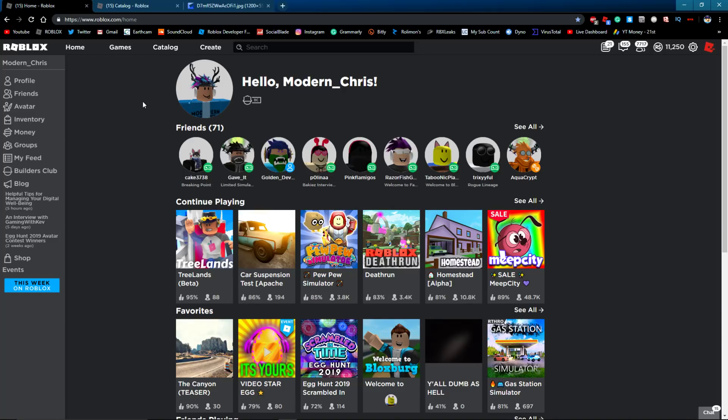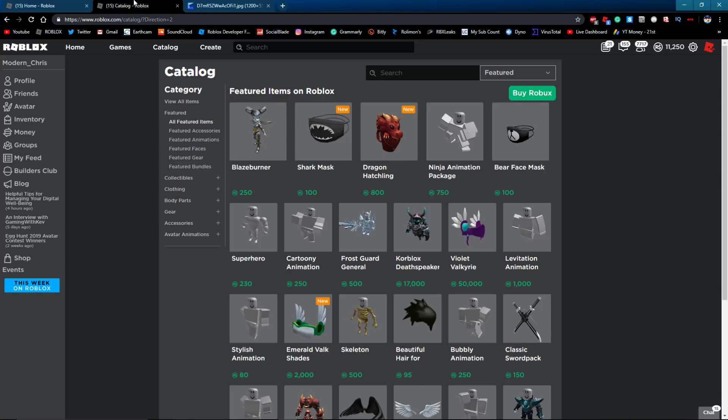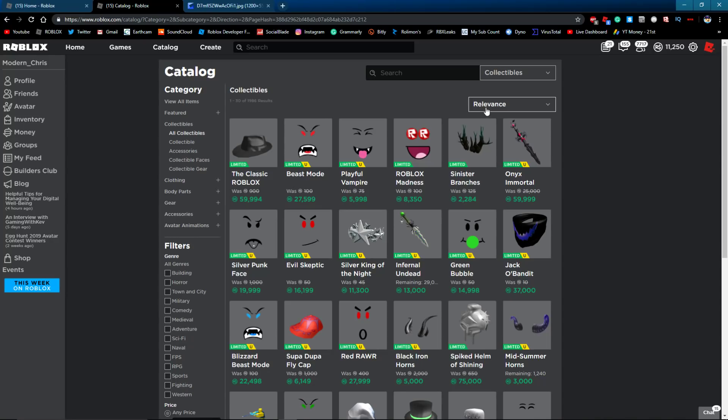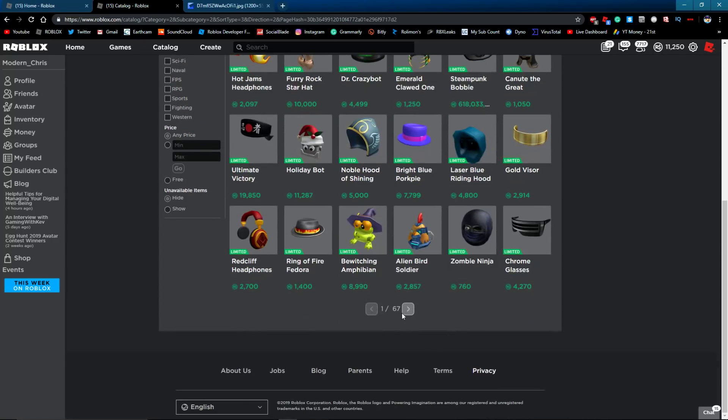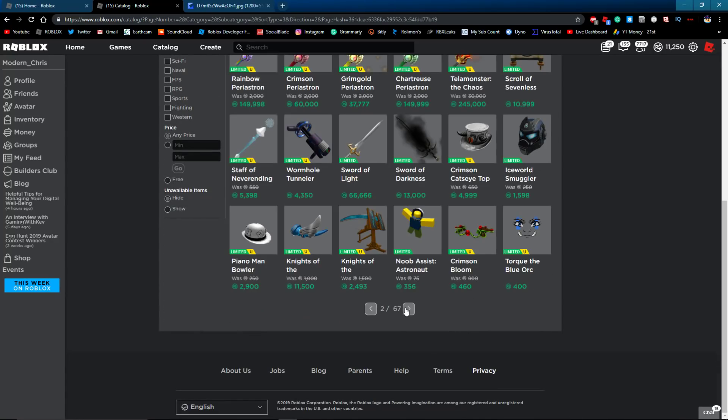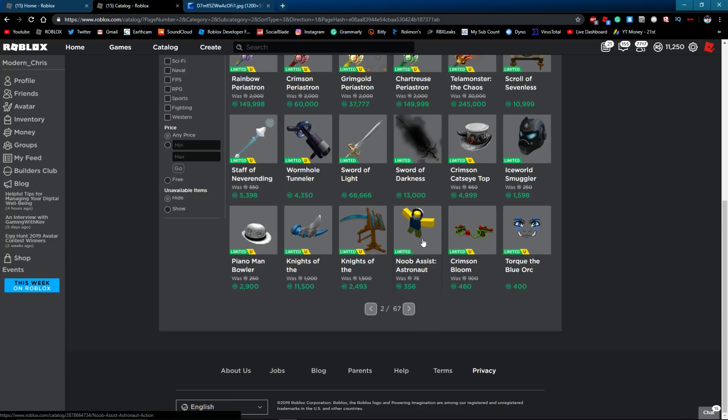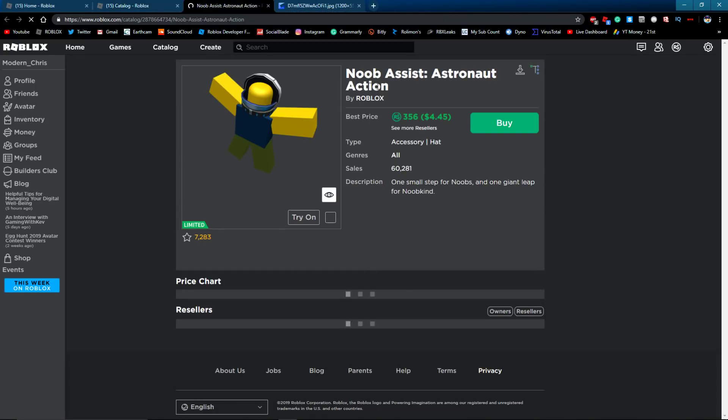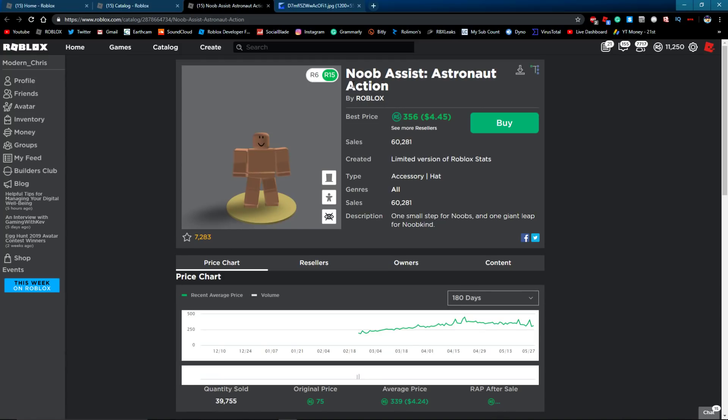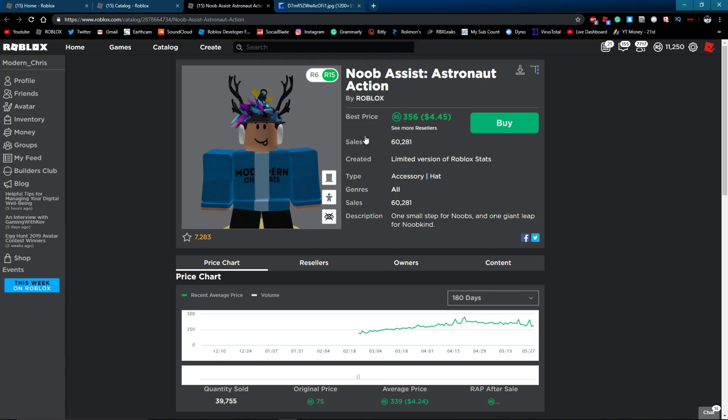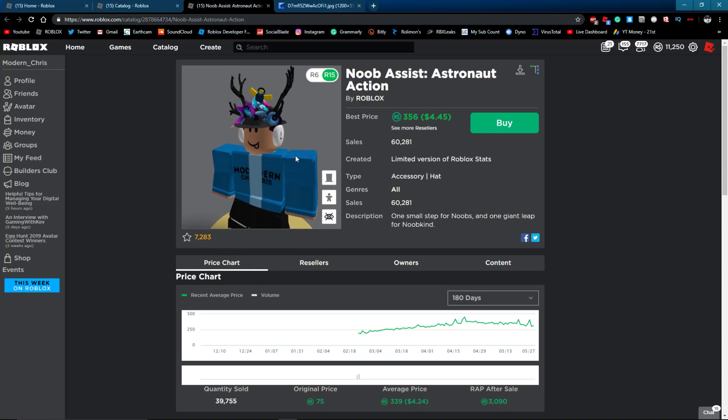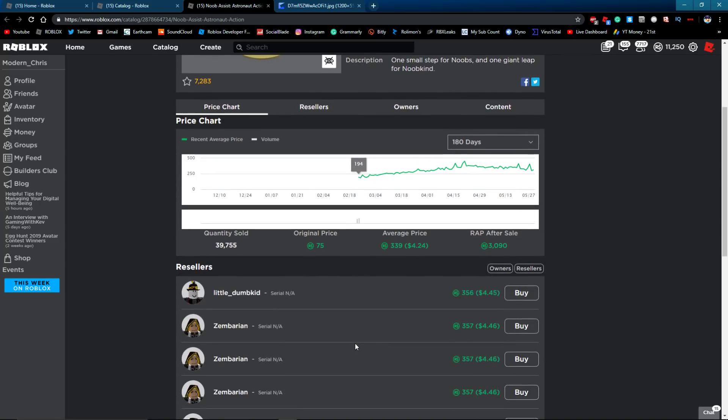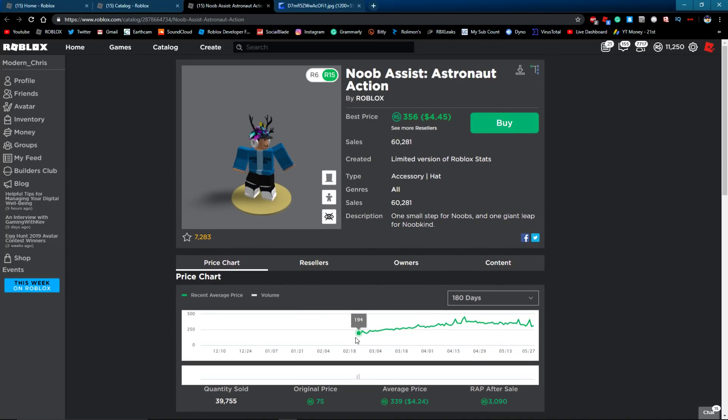Anyways, we're going to be talking about why I think Roblox might not even make any more limiteds. So first off, the last limited that came out, we're going to go to recently updated collectibles. And the last limited that came out is this right here. So it's this Nubisist astronaut action and it's selling for 356 Robux. It has 60,000 sales and it came out in the President's Day sale around February 20 or something around there.